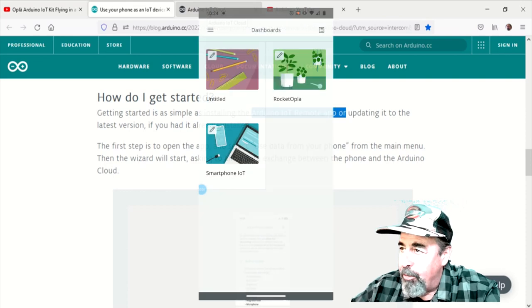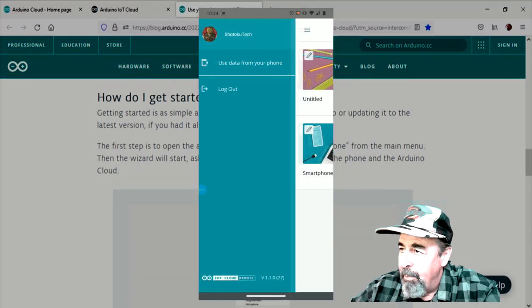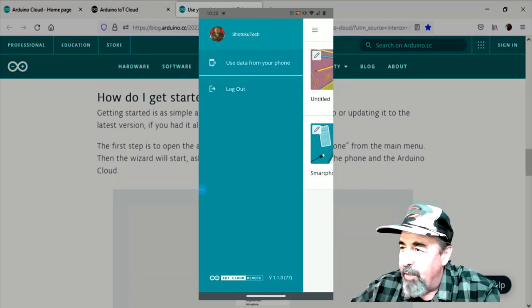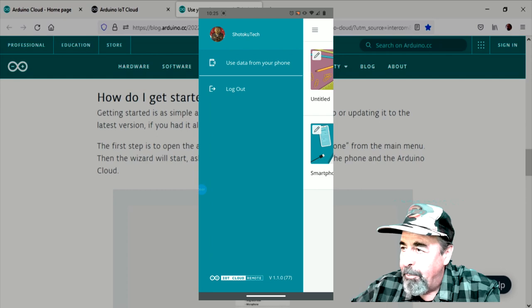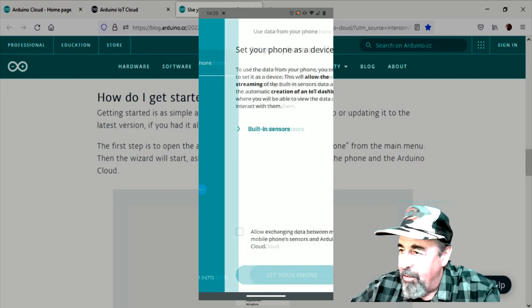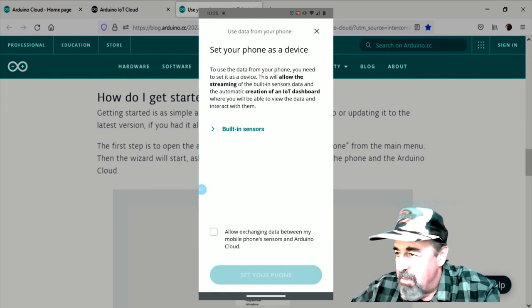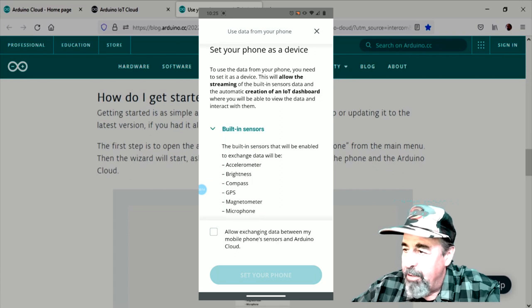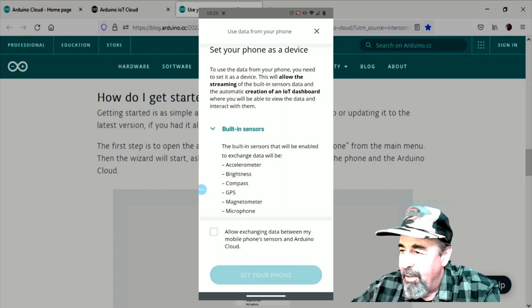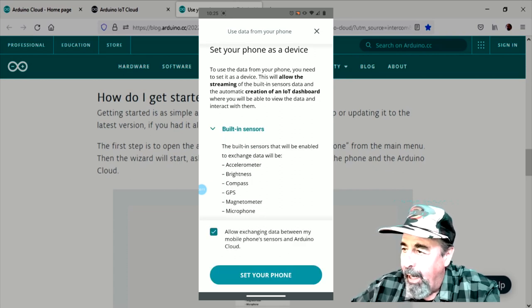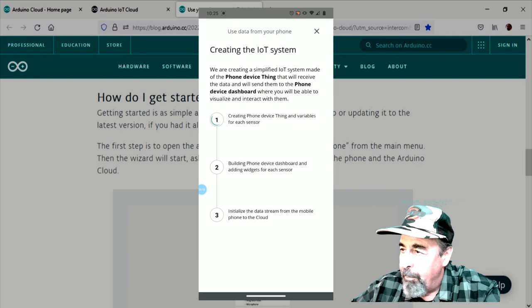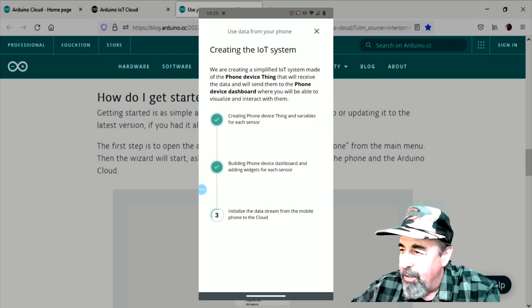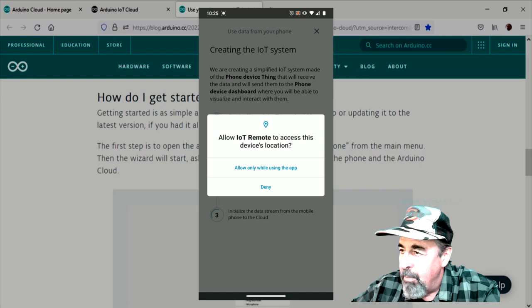So here's my Moto E. Click on use data from your phone and it's detecting the sensors. It might use these sensors. Allow exchanging data between your phone and the IoT Cloud. It's creating the device, the dashboard, and it's initializing the stream.